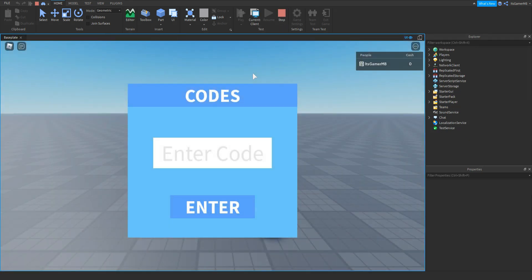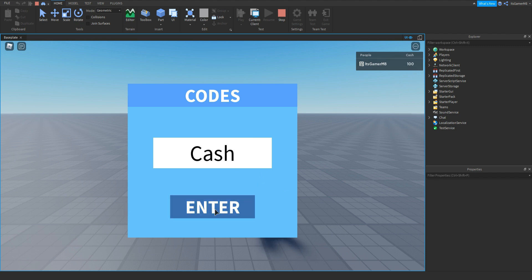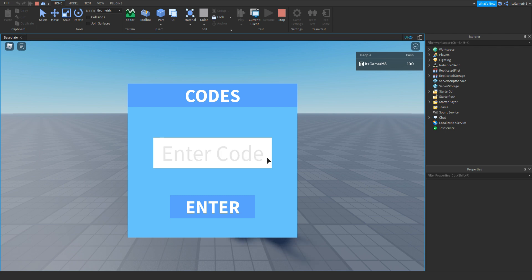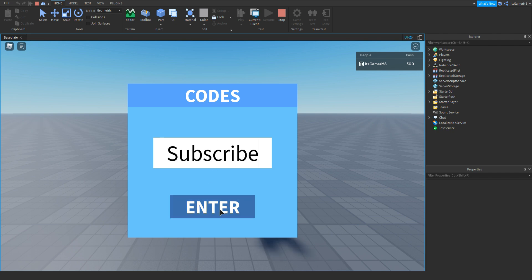Click Play. Once we load in you can see we have zero cache. Type in a code like 'cache', click Enter — and we have 100 cache. You can also see we can't redeem it more than once — clicking again and we still only have 100 cache. Type in another code, click Enter — we get 200 plus cache. Once again we can't enter it more than once. For the last code type 'subscribe', hit Enter — then we get 300 more cache.